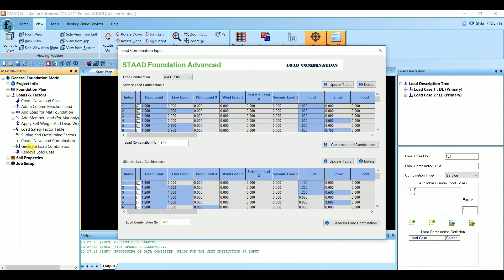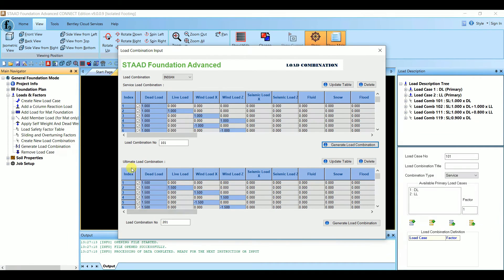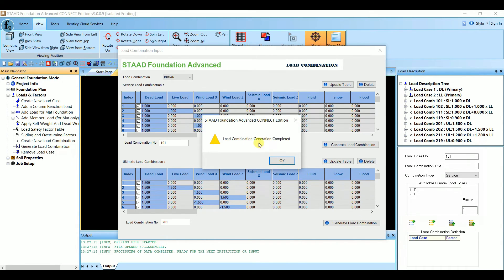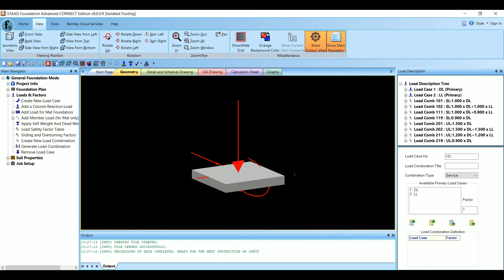To find the size of the footing we use the service load combination, and to find the bending moment and reinforcement we use the ultimate load combination. Go to Generate Load Combination, select Indian code, and generate the service load combination — load combination generation completed. Similarly, generate the ultimate load combination. The unfactored load is used for the footing area size, and the factored load is used for reinforcement and depth. Both combinations are now completed.